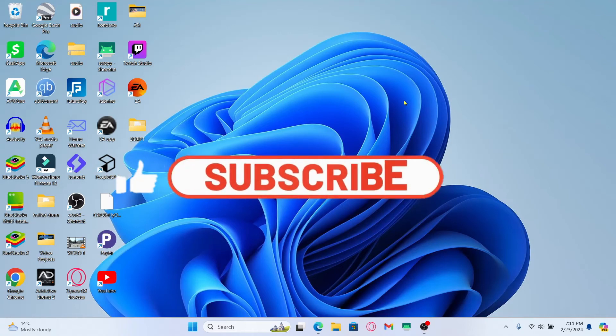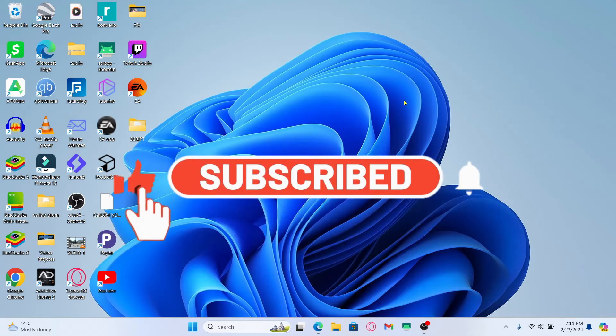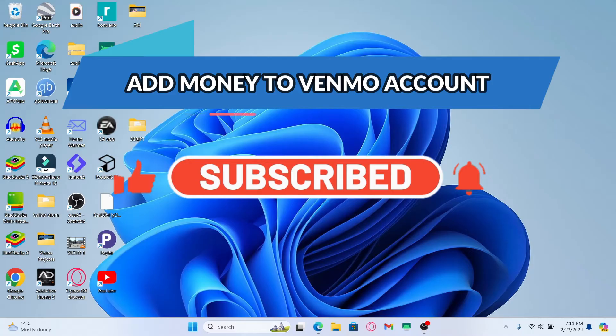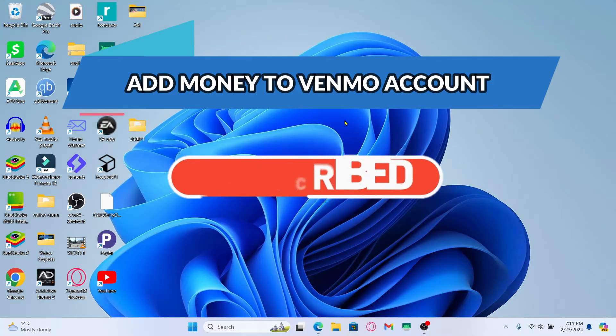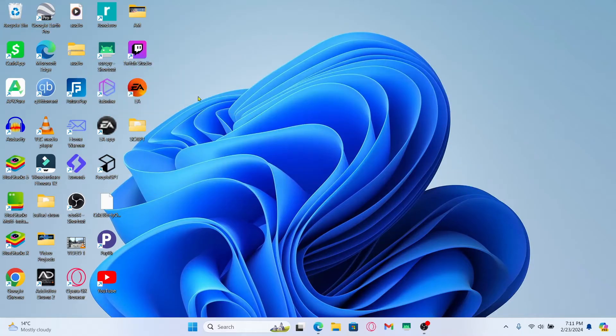Hello everyone and welcome back to another video from Appstick Academy. In this video, I am going to show you how to add money to your account on Venmo. So let's get started right away.